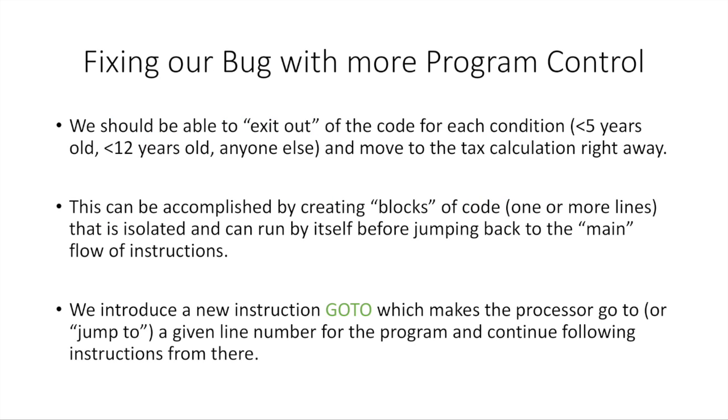Well, basically, we should be able to exit out. We should be able to pull out the code for each of the conditions, like less than 5 years old, less than 12 years old, anyone else. And then after we've done the code for that, which is to set the ticket price to the right thing, then we should right away go to the tax calculation. We've dealt with figuring out the ticket price here. Let's go right to the tax calculation.